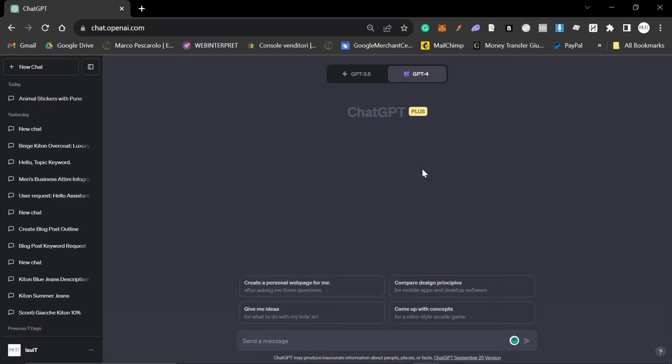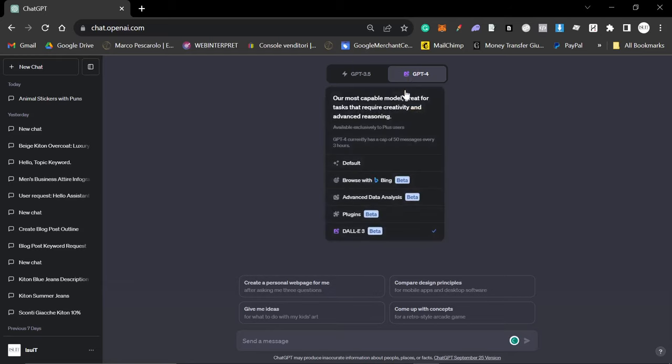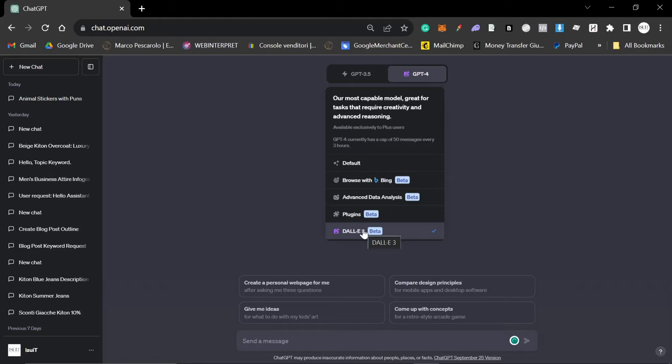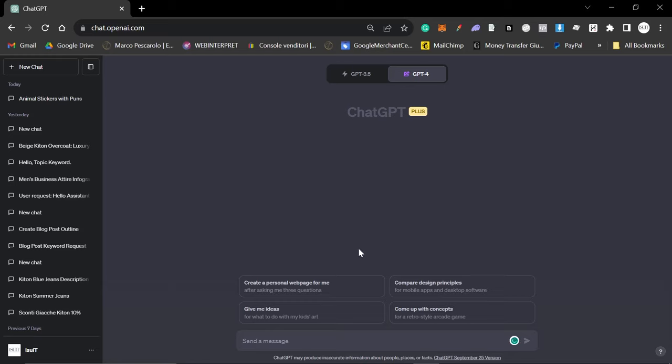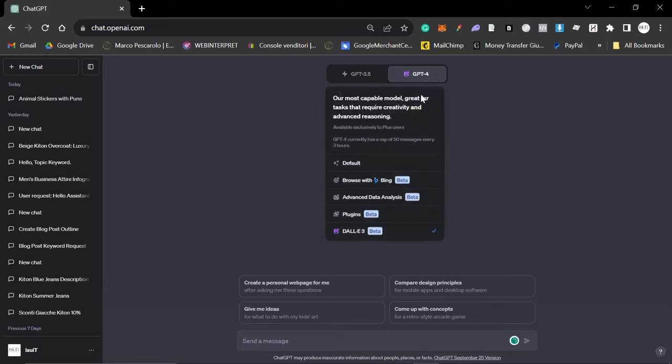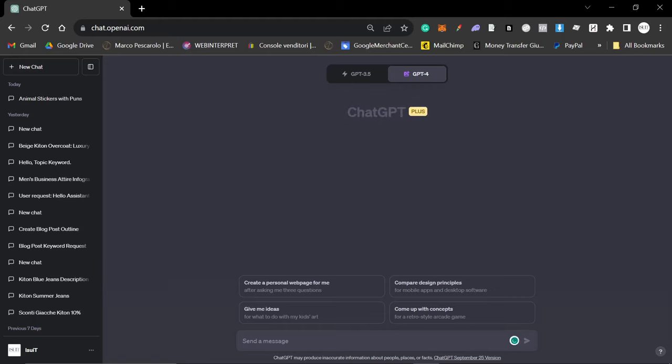If you don't know, they are slowly rolling out DALL-E. I believe they're rolling it out to business accounts first, but I don't know if that's completely true. It'll probably be certain countries first, so please don't just leave a comment saying how can I unlock it because I don't know. You'll either get it or you won't get it soon.